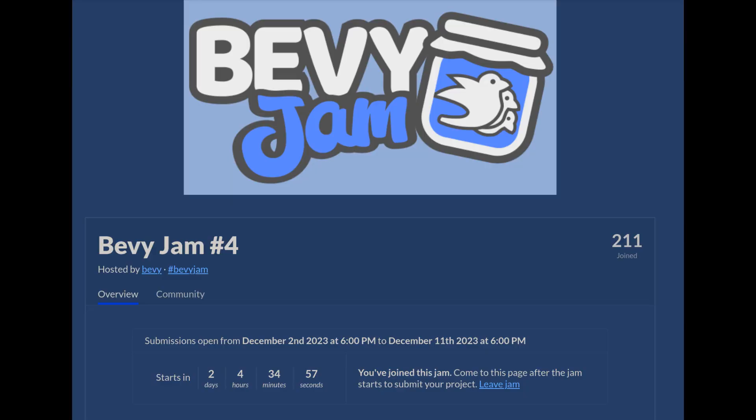And in just two days, the Bevy Jam 4 will start and I cannot wait. This will be quite a nice experience. I haven't done a Game Jam yet, but I happen to have some free time and I will for sure participate. That's it from me and until next time. Bye.